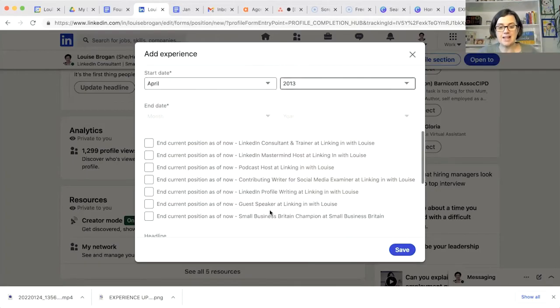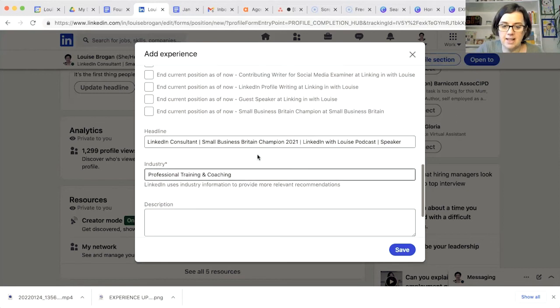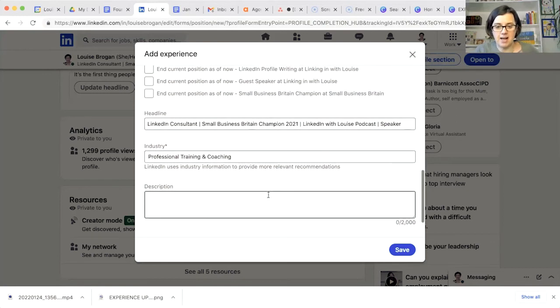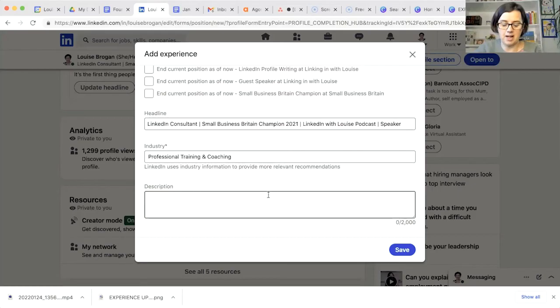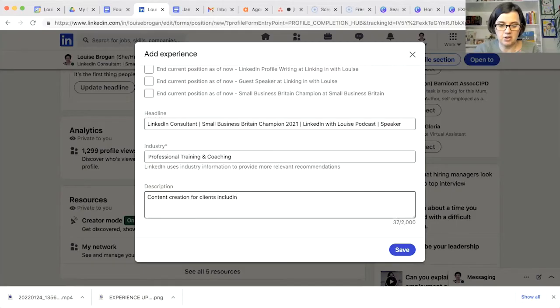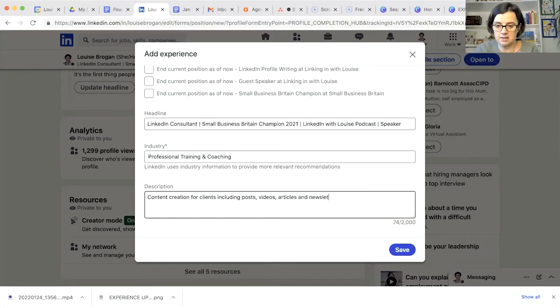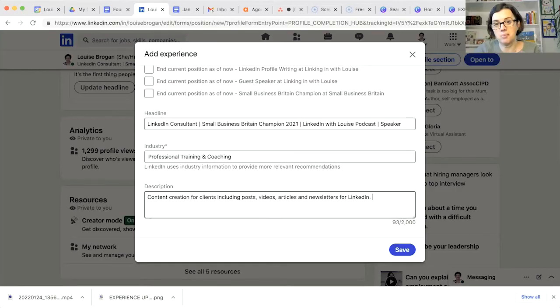And I'm not ending any of my previous experiences and I go down, headline is the same, industry is the same. And in here in description, I will write content creation for clients, posts, videos, articles, newsletters.